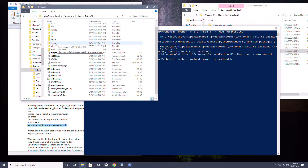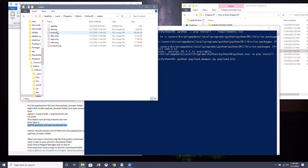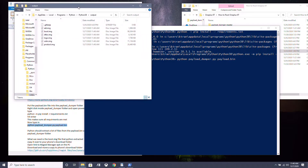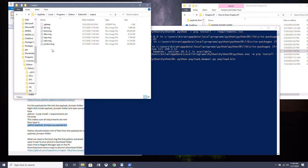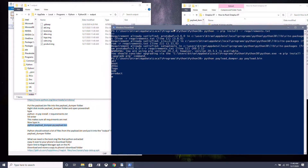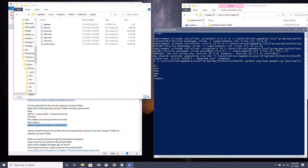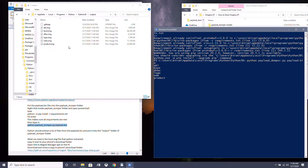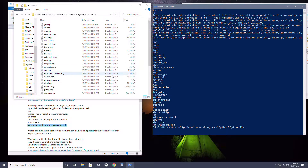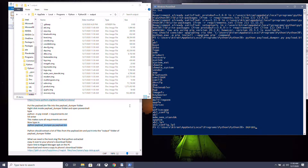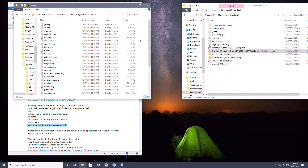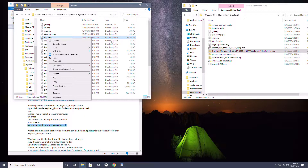In the output folder, all the image files inside the payload.bin will be extracted. It might take some time because there are a lot of large files. Once it says it's done, you can close PowerShell. Now copy the boot.img from the output folder.